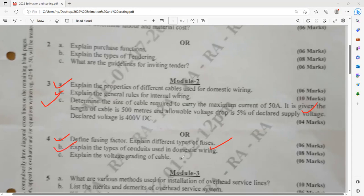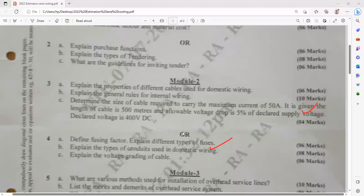Explain the types of conduit based on domestic wiring — that is also very important. Explain voltage grading: why are you studying about voltage grading? To select the insulation level — that is the major thing. There are some calculations also; try to explain the mathematical expression, as that will carry more weightage.